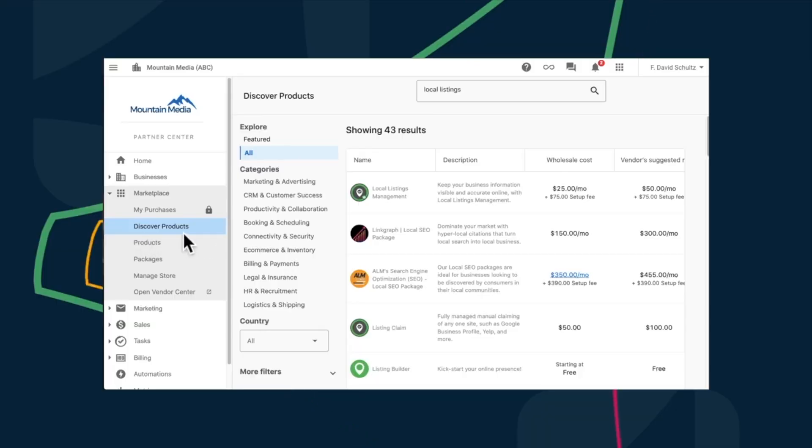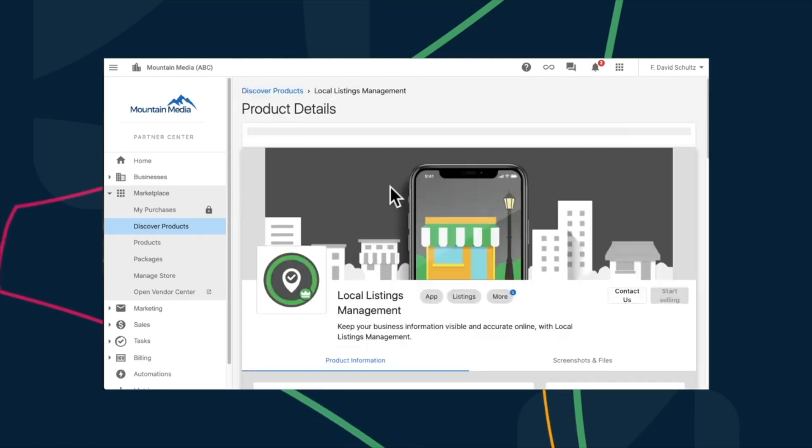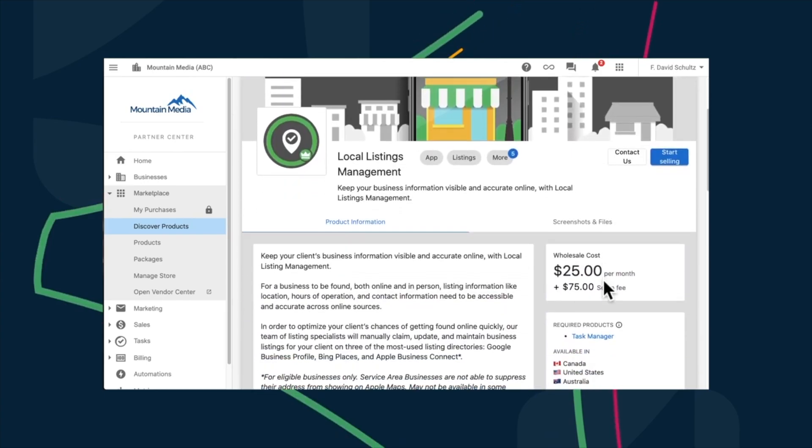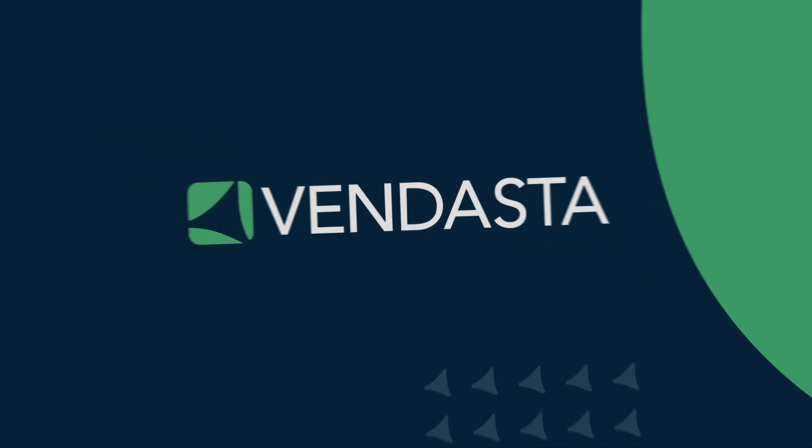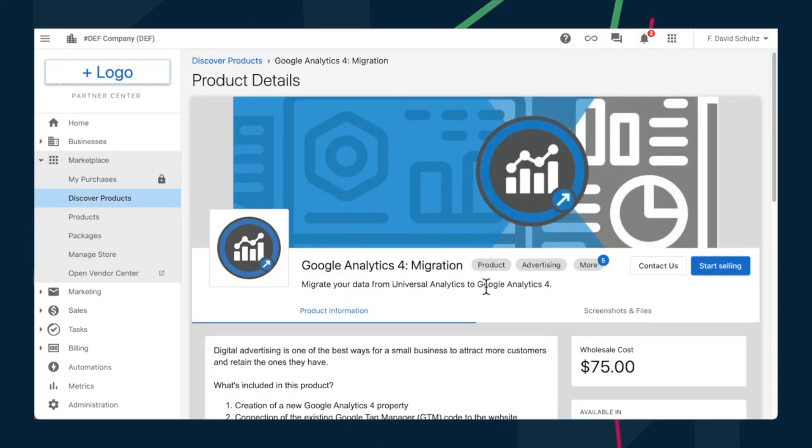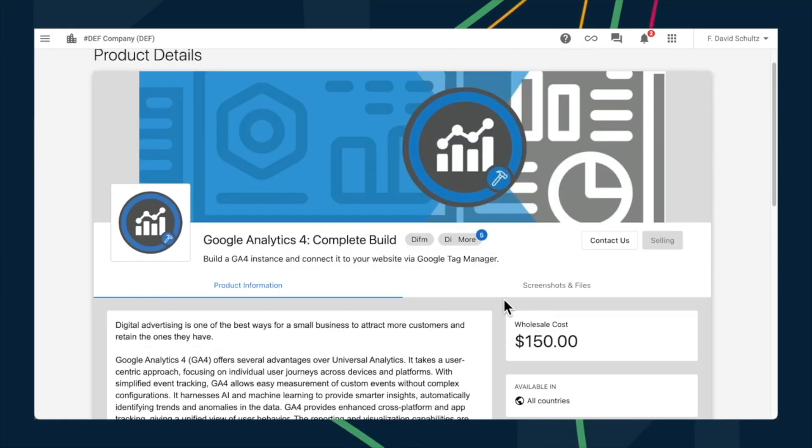If your business is scaling rapidly and needing assistance in fulfilling client orders, Marketing Service is ready to step in. They've introduced new solutions specifically designed to ensure seamless transitions due to recent changes at Google. Local Listing Management provides a comprehensive service for listing claiming, setup, and ongoing management for platforms like Apple Business Connect, Bing Places, and Google Business Profile. Google Analytics 4 Migration and Google Analytics 4 Complete Build Services are also available to help transition clients to Google Analytics 4.